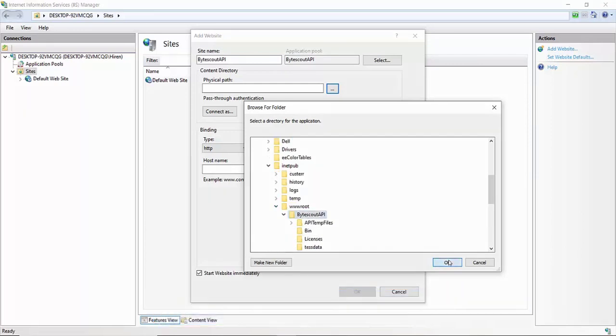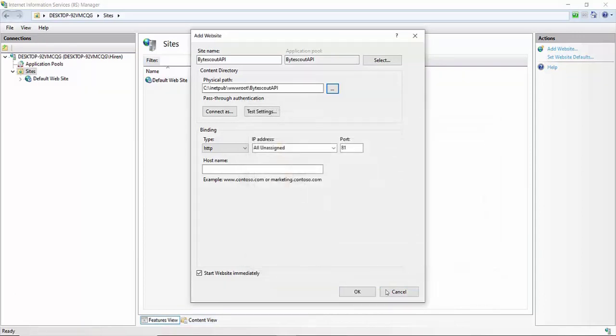Again, please configure as per your requirements on the production server. And, it's done.